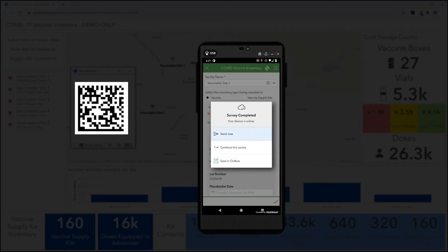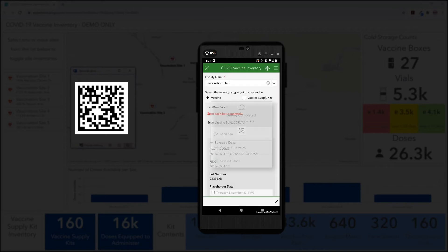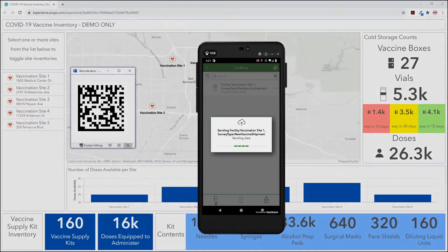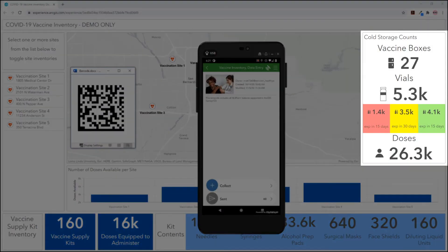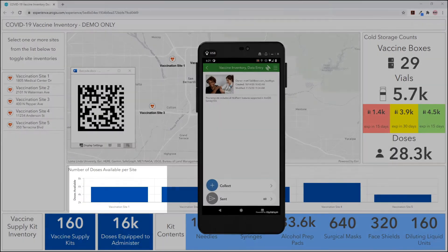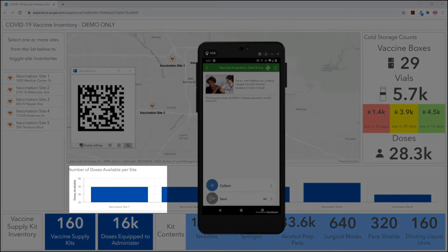When the survey is submitted, the new inventory will be added to the dashboard automatically. We can see on the right how the number of boxes changes from 27 to 29, and the bar graph has increased for vaccination site 1 as well.